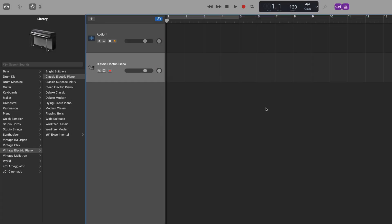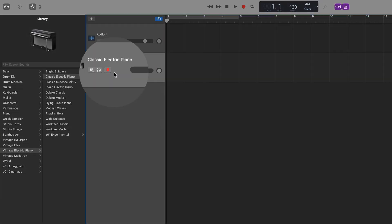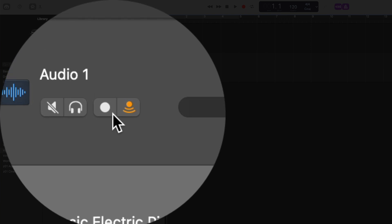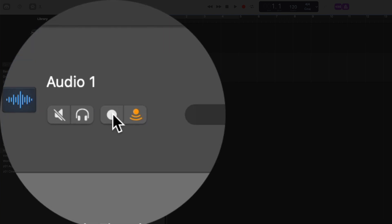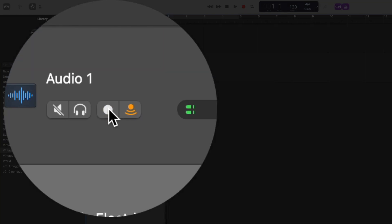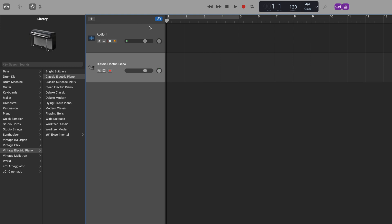Your first track will be record enabled by default, so you just need to click on the record enable button on the track header of the other track you want to record simultaneously. Now, when you hit record...